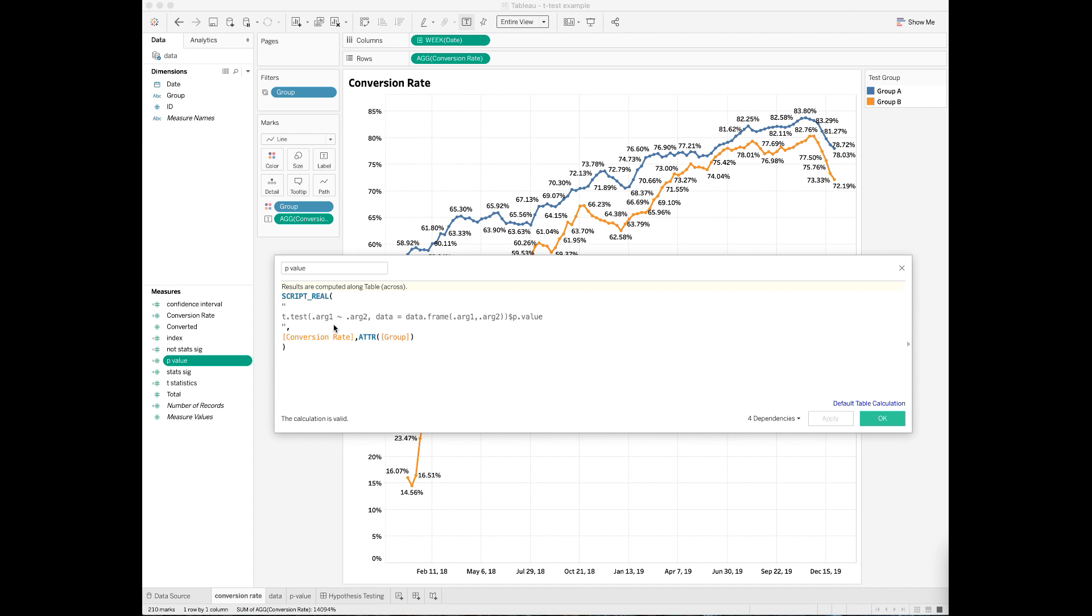Also, sometimes your R scripts can have more than two variables. In that case, you can use .arg3, .arg4, etc. to pass more of your variables from Tableau to R.